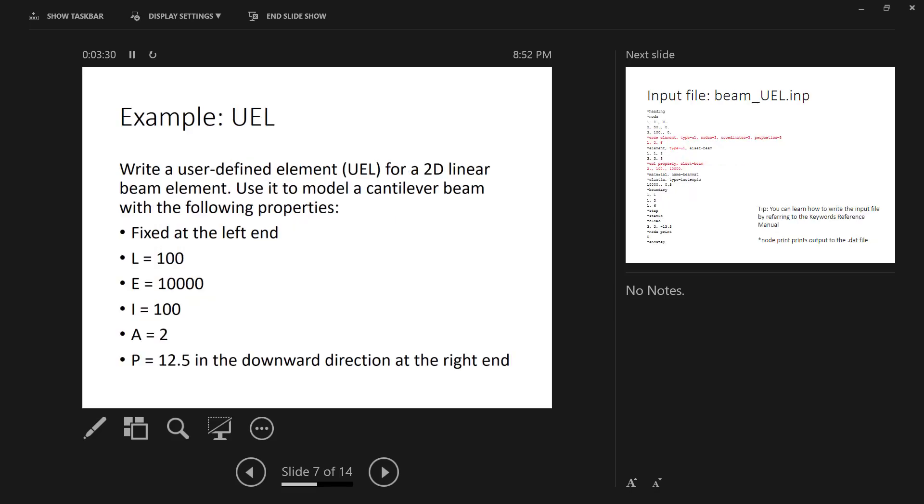The example that I'm going to show you is for a user defined element. We're doing a user defined element for a 2D linear beam element. We're going to use this element to model a cantilever beam that has the following properties: it's fixed at the left end, free at the right end, with a length of 100, E is 10,000, I is 100, area is 2, and there is a 12.5 unit load in the downward direction at the right end of the beam, so we would expect the beam to deflect downwards. This is a very simple mechanics problem. We know the exact solution. It's going to be PL cubed over 3EI, so we can check that for this problem and compare it to our solution that we get in Abacus.